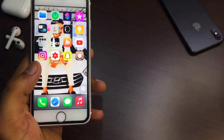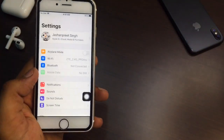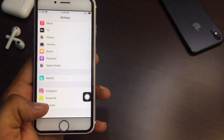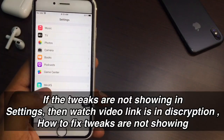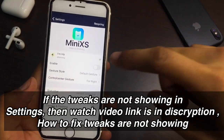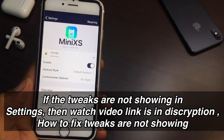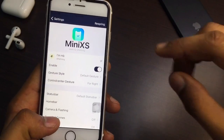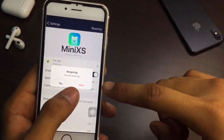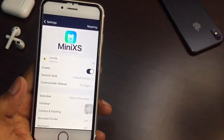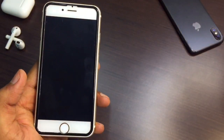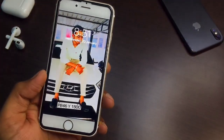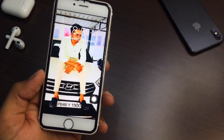There is no tweak applied yet. You need to open Settings and find that this tweak is installed — make sure you enable this tweak. After enabling it, you need to respring your iPhone.